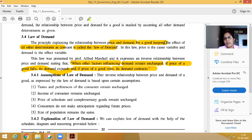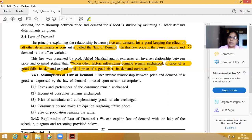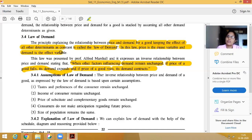It shows a cause-and-effect relationship — cost is the price variable and demand is the effect variable. This law was presented by Professor Alfred Marshall. Some assumptions apply here; if we follow these assumptions then only the Law of Demand will work, otherwise it will not work.